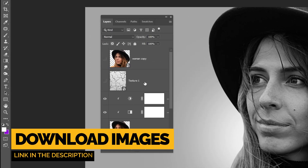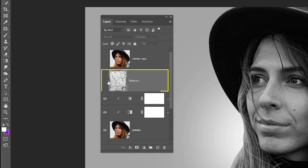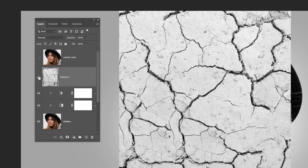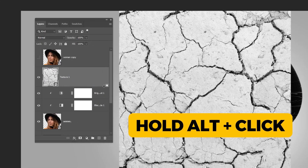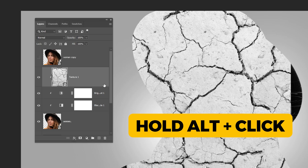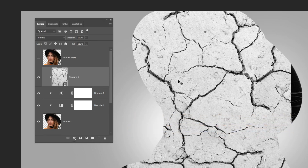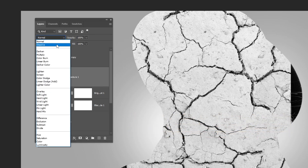Now unhide the texture layer. Hold Alt and click here to create a clipping mask. Change the blending mode to multiply.